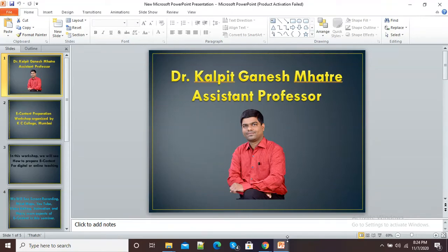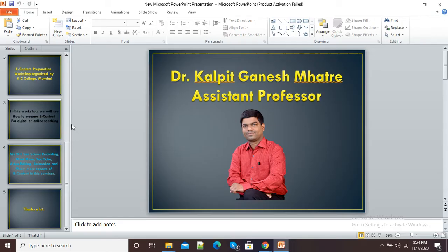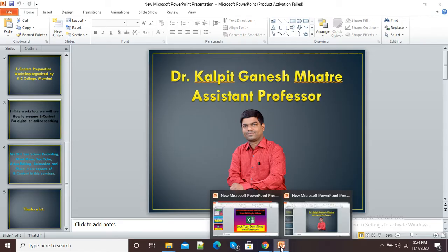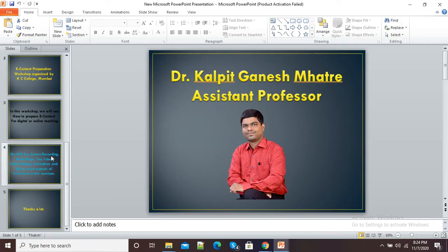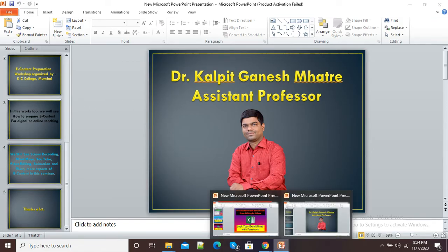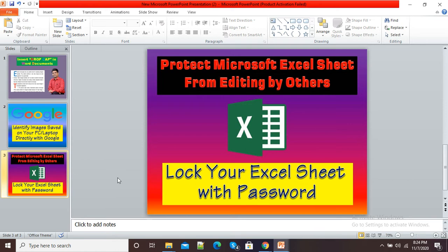Hello viewers. In this video I am going to show you how we can merge different PowerPoint presentations into a single PowerPoint presentation. Here you can see I am having this presentation which contains five slides, and also I am having another presentation which contains three slides. I want to insert this five-slide presentation into this three-slide presentation. I will show you the simple and easy way of combining or merging different PowerPoint presentations into a single presentation.